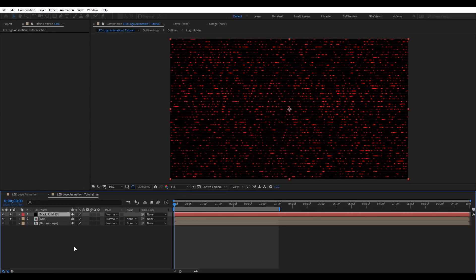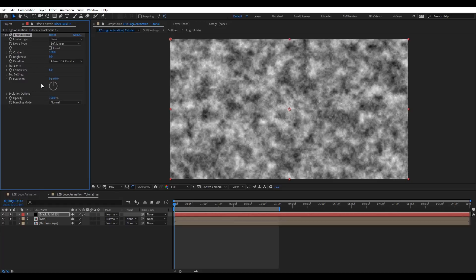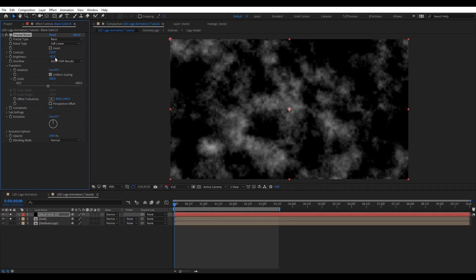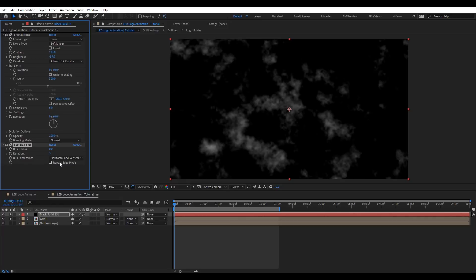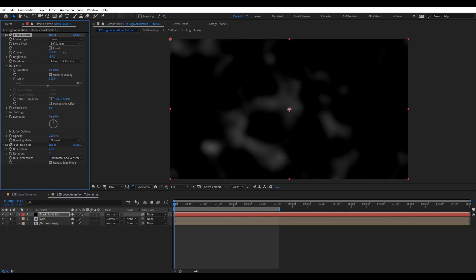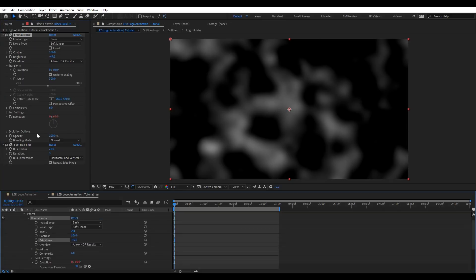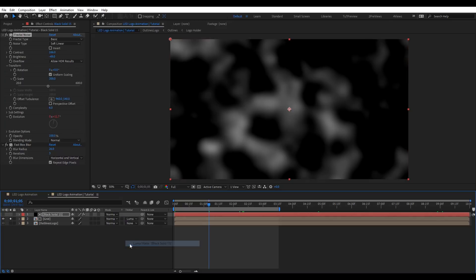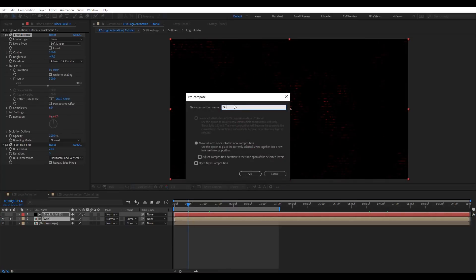Now we're going to apply another solid and apply Fractal Noise to it to create variation on that grid. Let's scale that up and play with this to get something different. We're going to add Fast Box Blur, repeat edges, and blur that. We'll add animation to the Evolution — times 10 basically. Then we're going to choose Luma Matte, then pre-compose and rename this 'grid texture'.